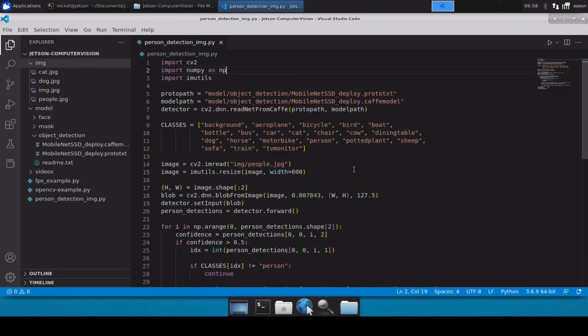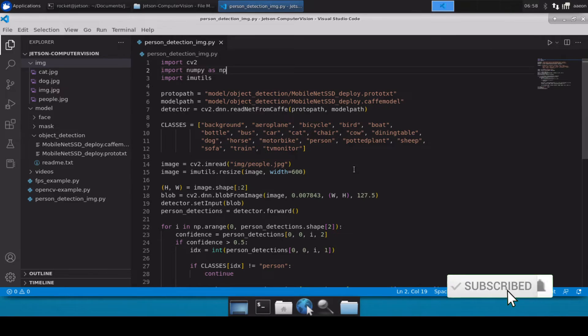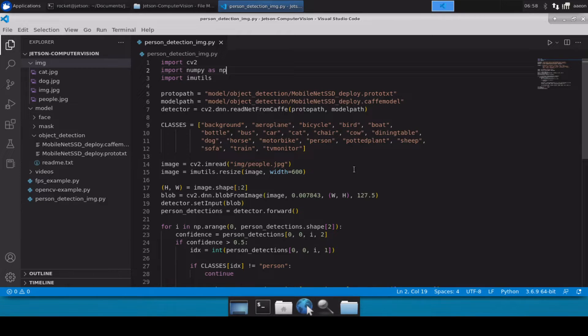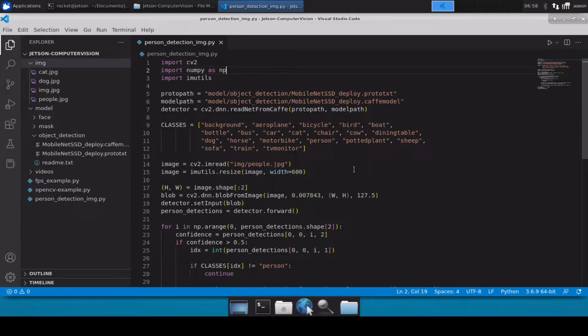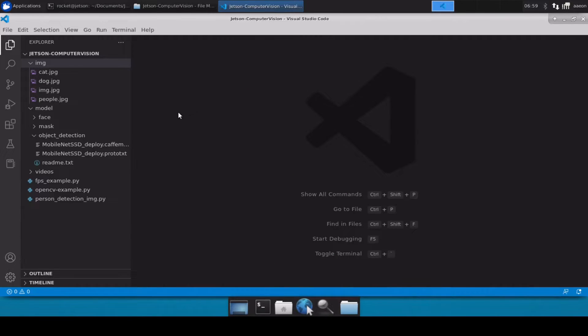Hello and welcome back to Rocket Systems YouTube channel. Today in this video we are going to write a Python script which will be loading up a video file and then performing person detections on the frames of the video file. In the previous video we discussed how we can do person detection on an image file, but in this video we are going to do this on a video file.